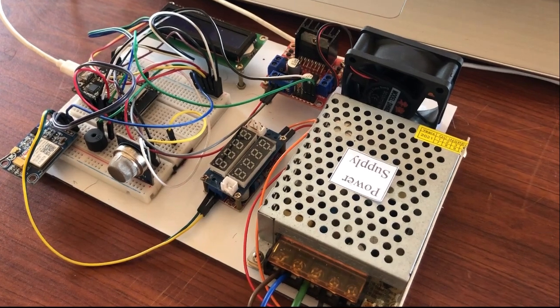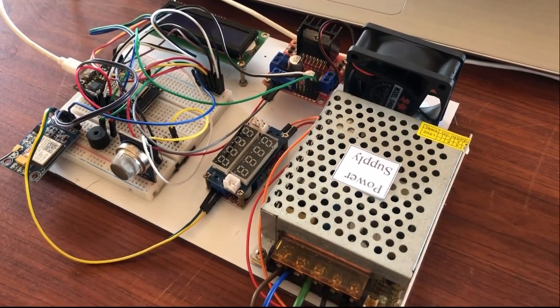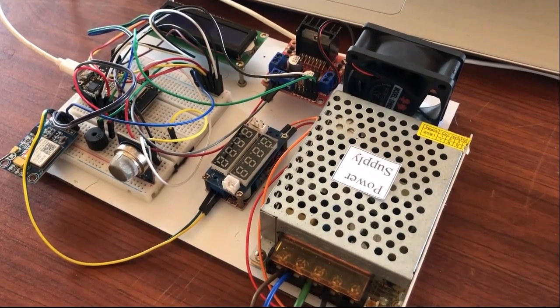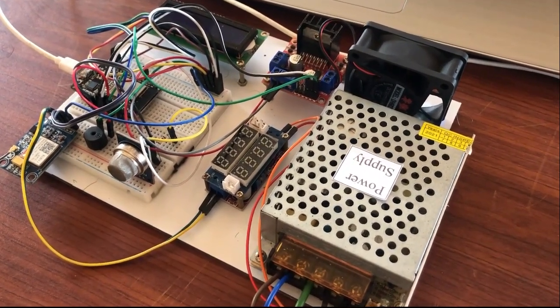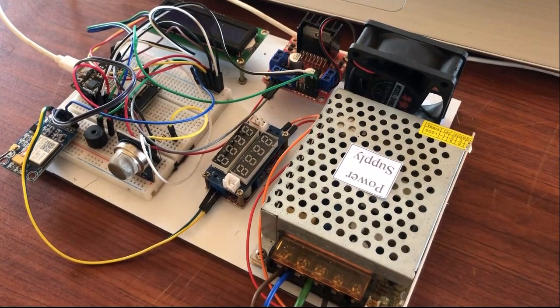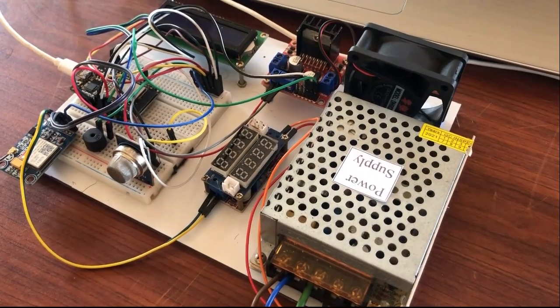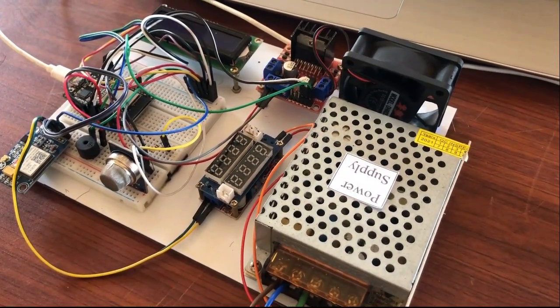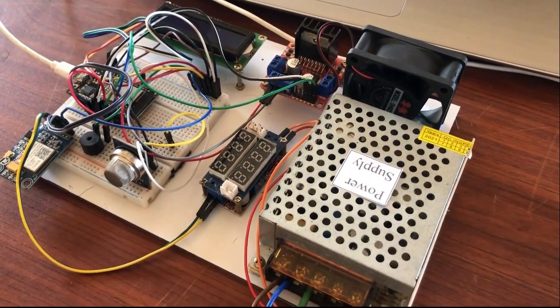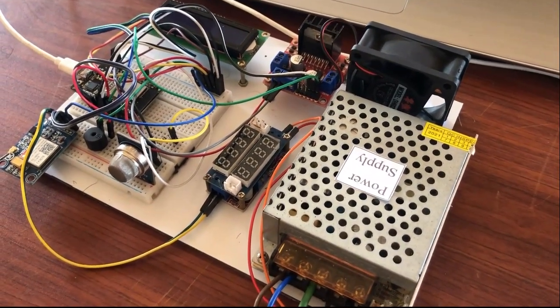Welcome everyone. Today I am going to explain my individual project. My individual project title is the Smart Air Detector System using GSM and Wi-Fi.